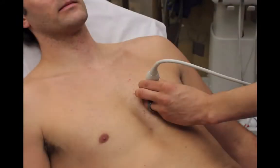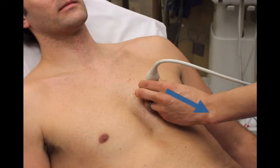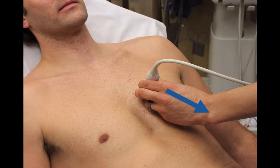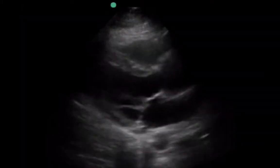We're going to start with a parasternal long axis approach first. With the way that most ED ultrasound machines are formatted, the probe marker is going to go down to the left hip. And this is the image that you're going to look for.